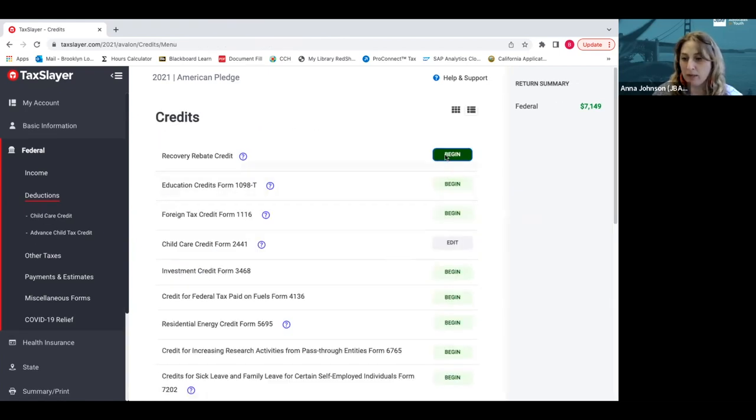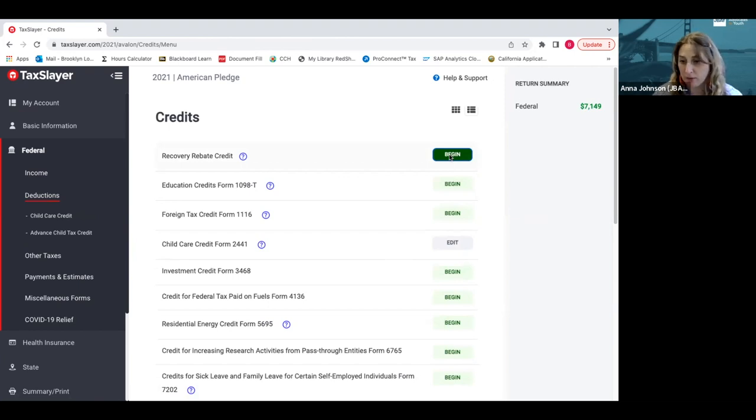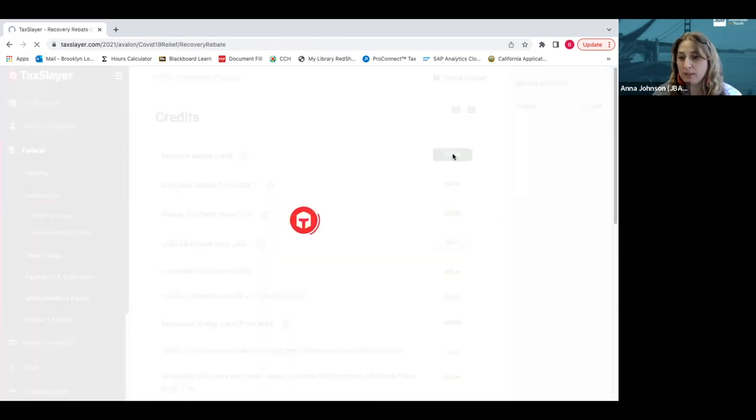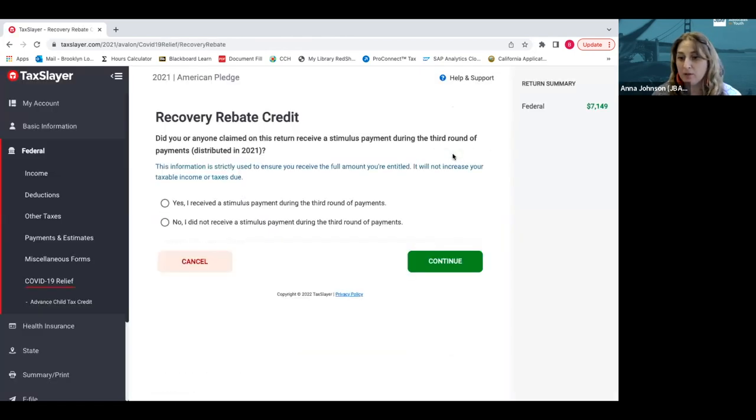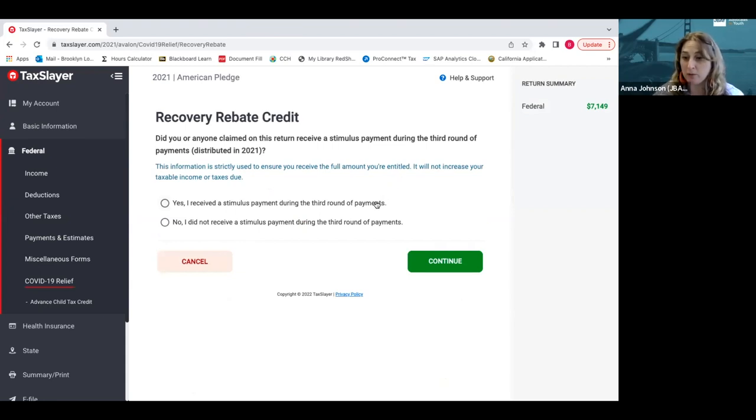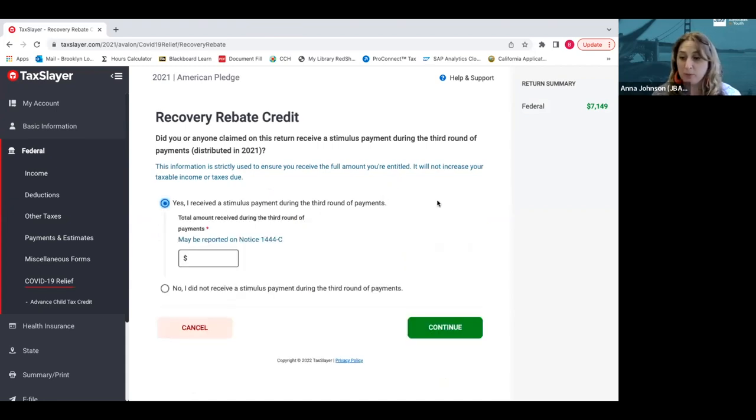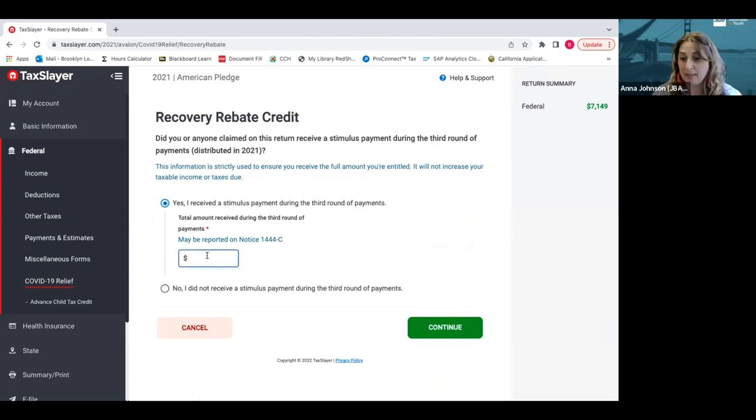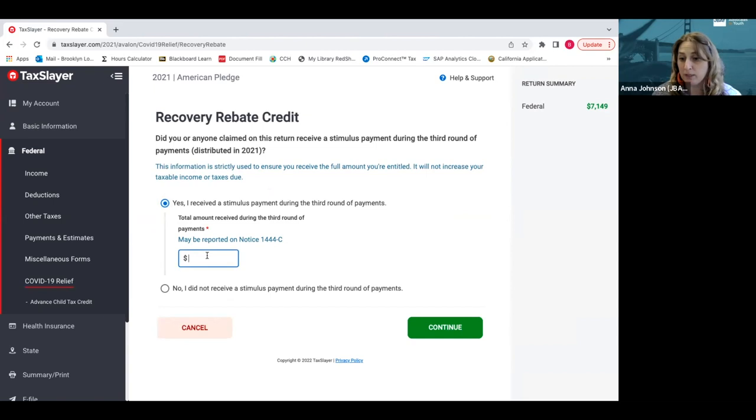Now we're on a list of credits. The first thing we all want to check is the recovery rebate credit, which indicates how much we received in the third stimulus payment. The third stimulus payment was $1,400 per eligible person. So if you did receive it, you click yes and you enter in $1,400. If you have a child like Brooklyn, they both qualify for $1,400, so it would be $2,800 received.